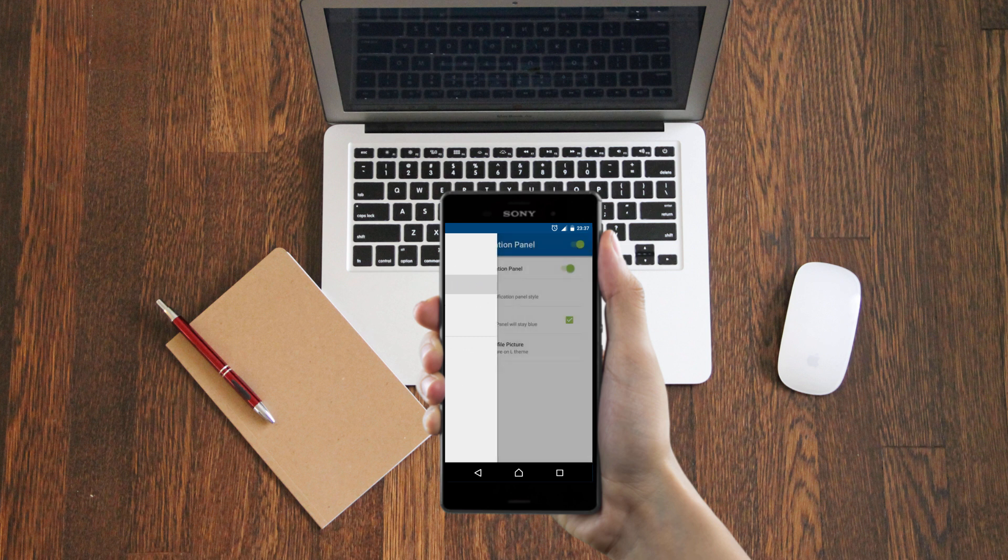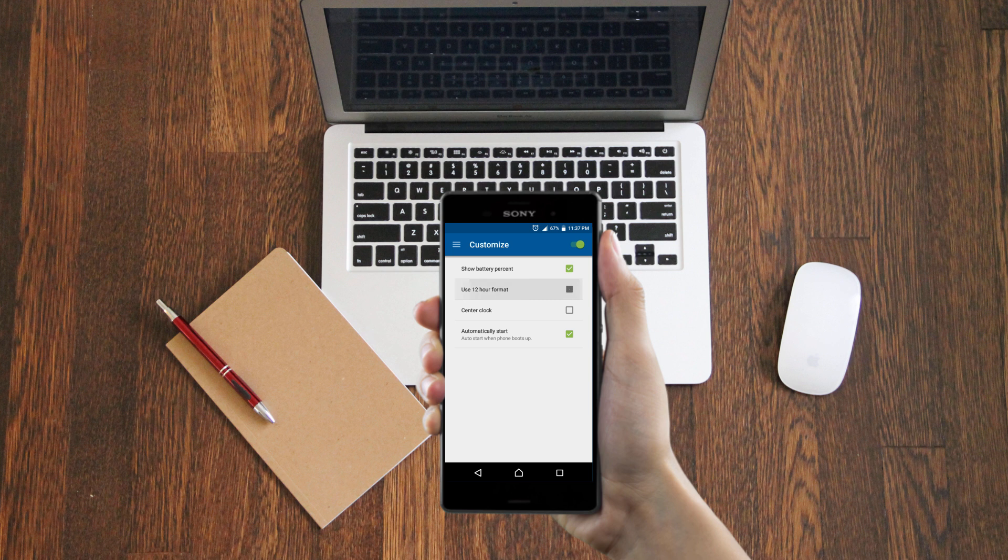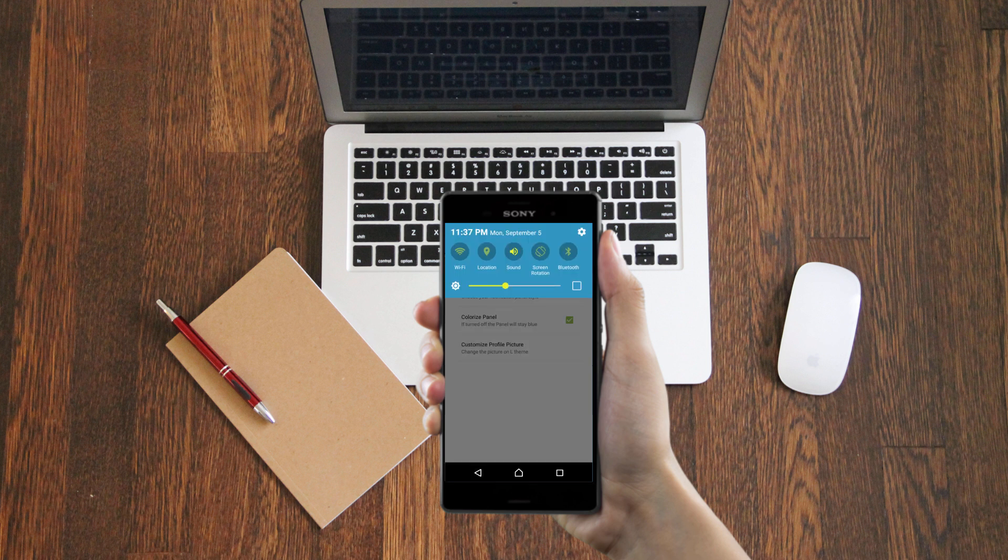You can also customize other things that appear on the status bar. You can change the position of your clock to the center, change your clock to 12-hour format, and do many other things. It also has a Samsung status bar.